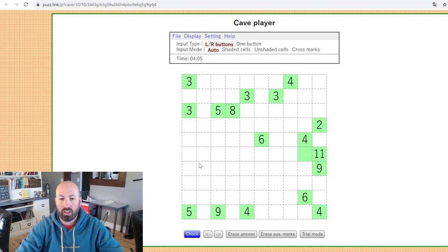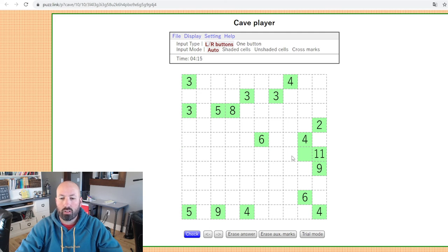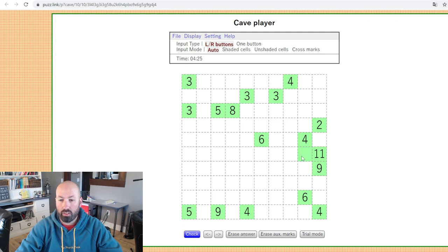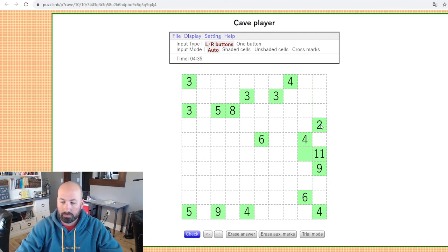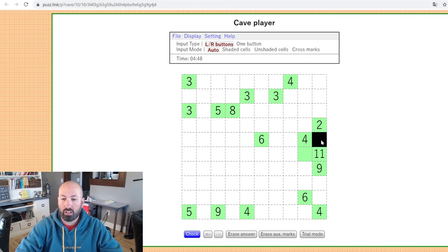We can go further because of this two right here. If the two connects down, it now sees one, two, three, four cells — and it can only see two. So this cell actually has to be a wall. The 11 can now have a maximum of five vertically, so we can determine six through eleven as the minimum required cells. Then this four can't connect to the 11 either, because the four would be seeing five. So the most the 11 can do vertically is one more.